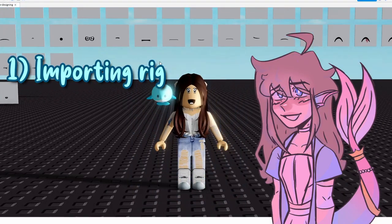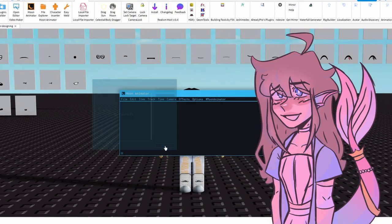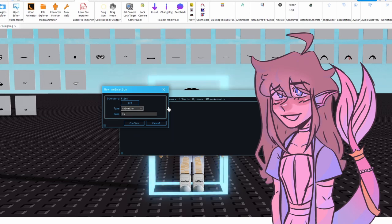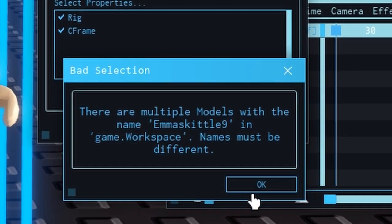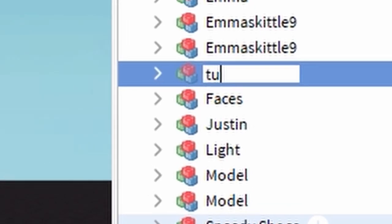First, open up Roblox Studio and import your rig into the animator. Make sure its name is different if you have more than one model in the studio, or else Moon Animator will get confused.